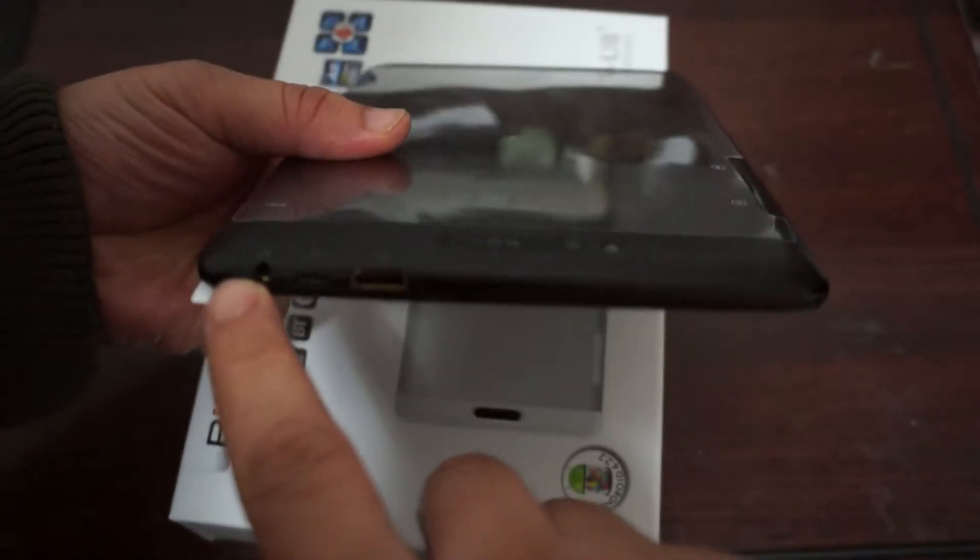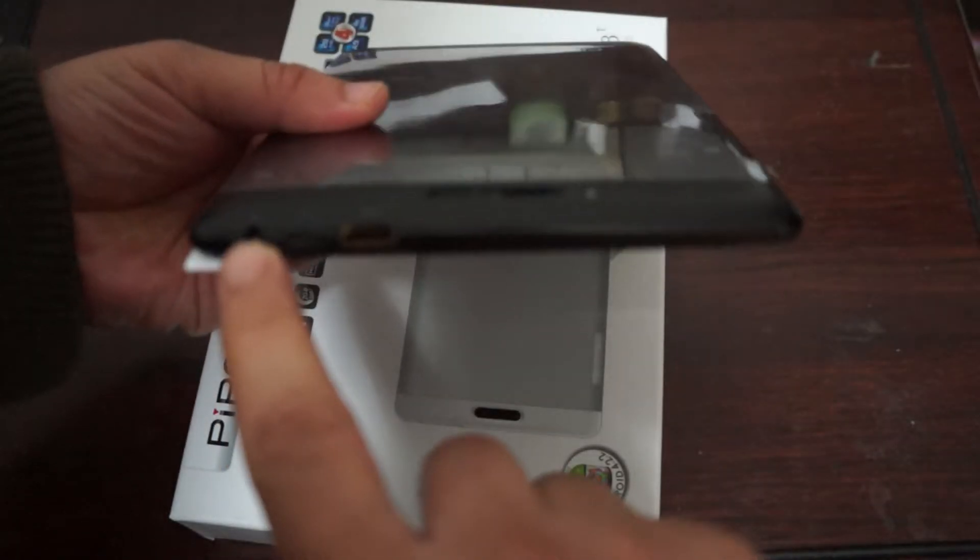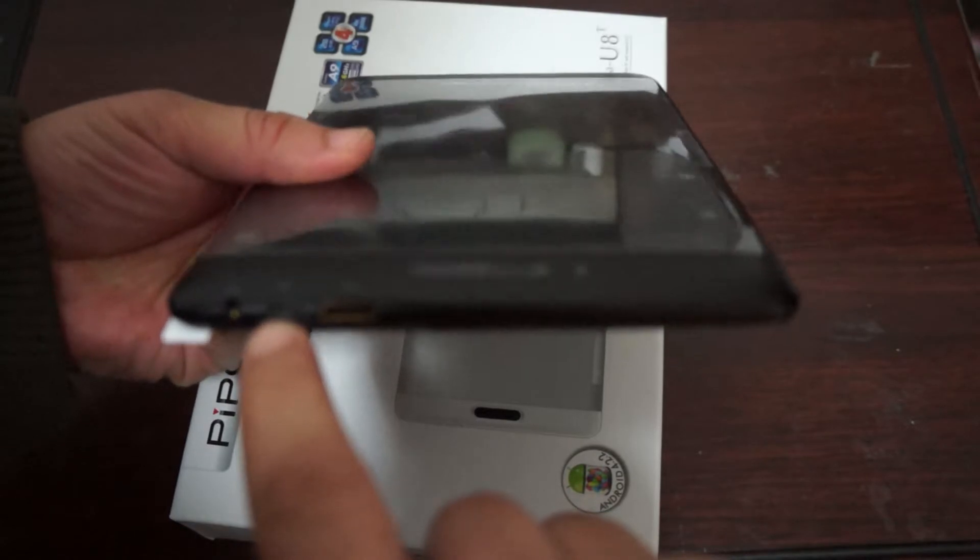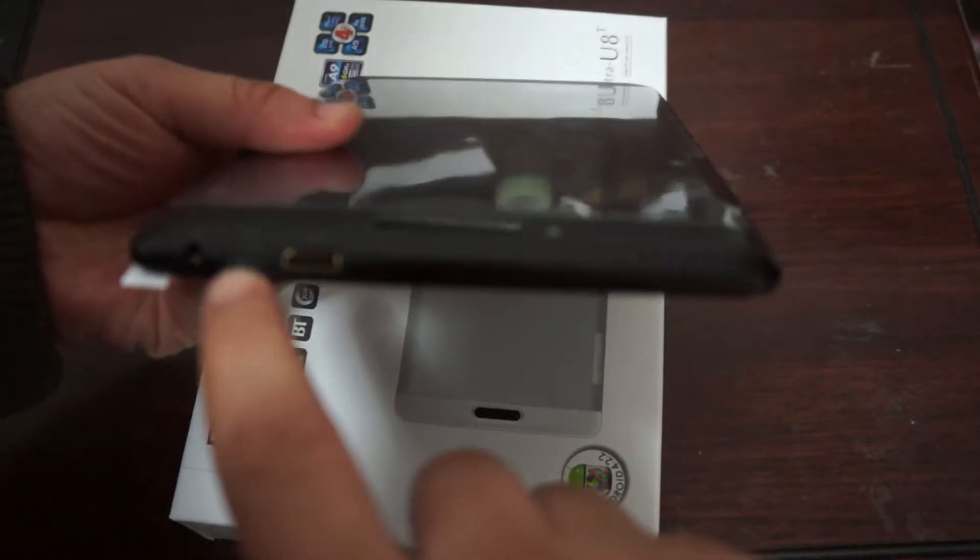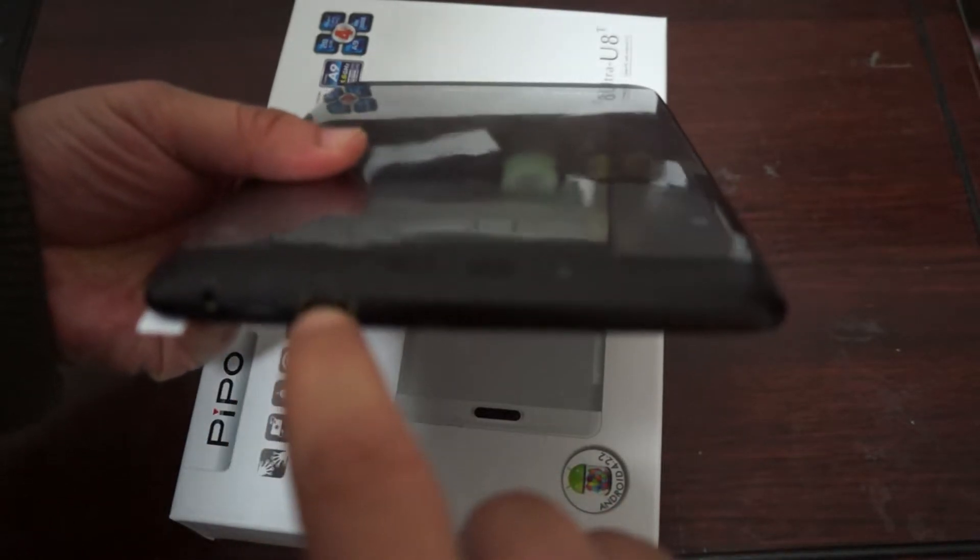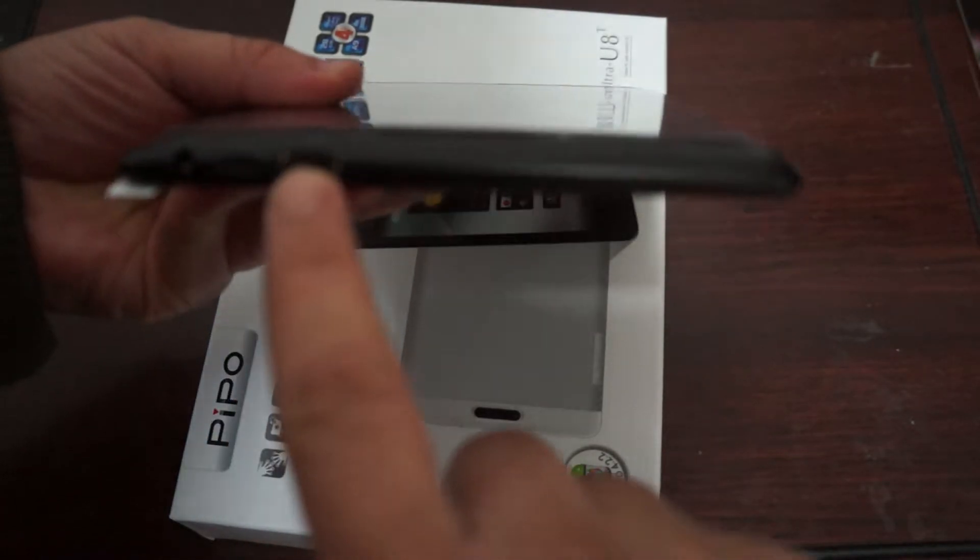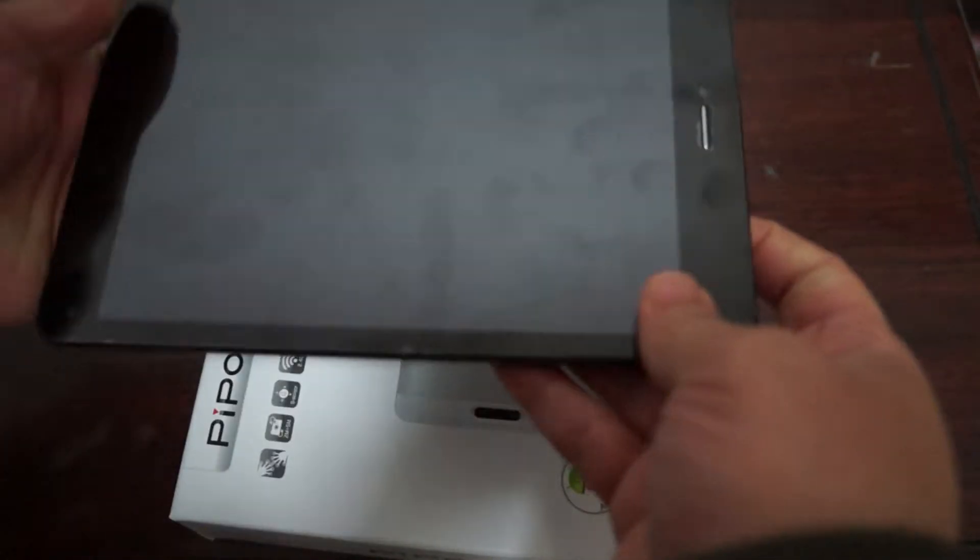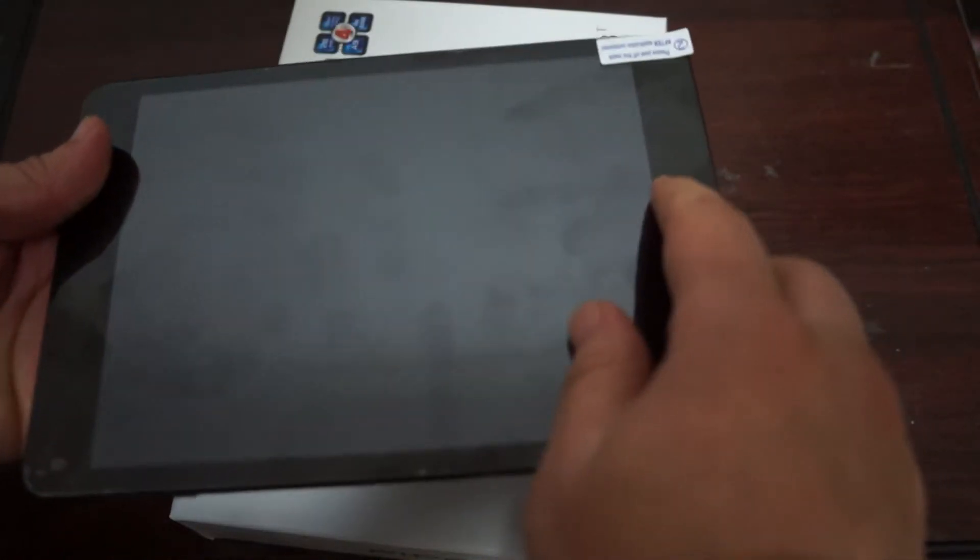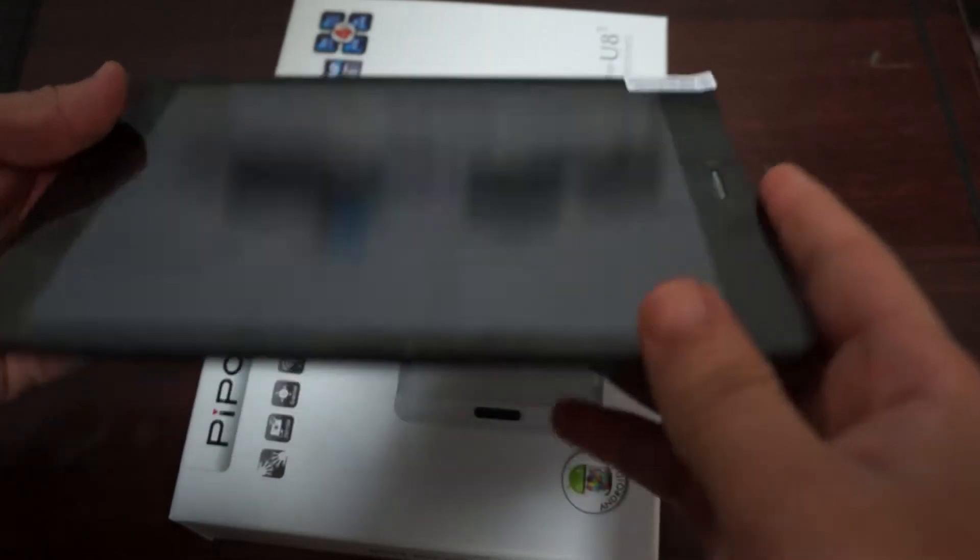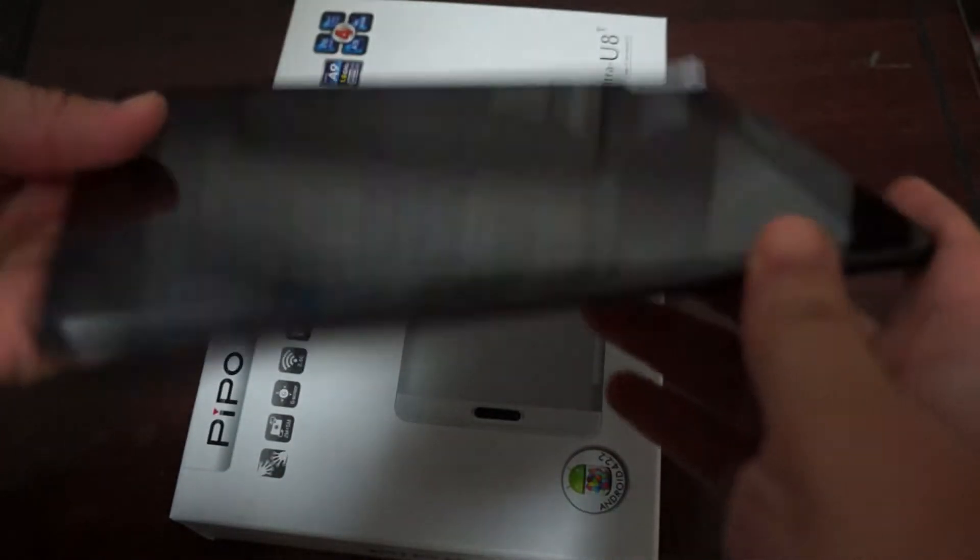The top here we have a 3.5 millimeter headphone jack, micro USB port and a mini HDMI port. The front here we have a 2 megapixel camera and that's about it for the build of the tablet.